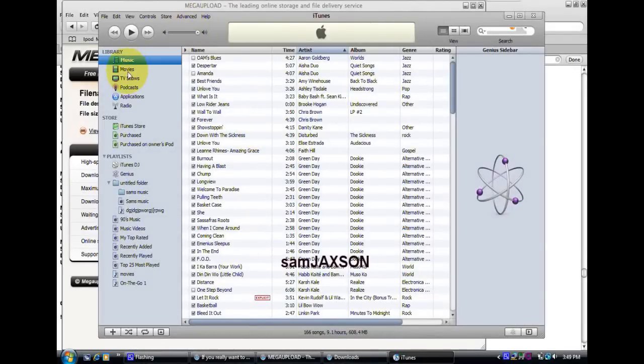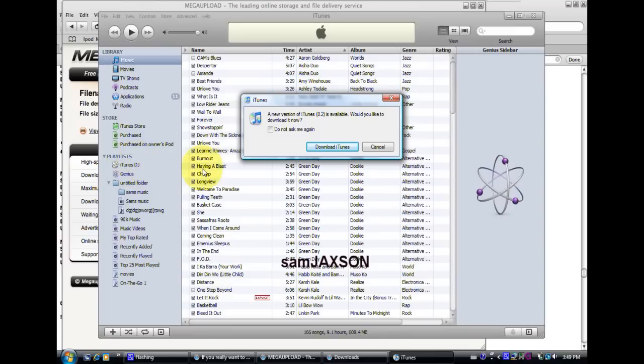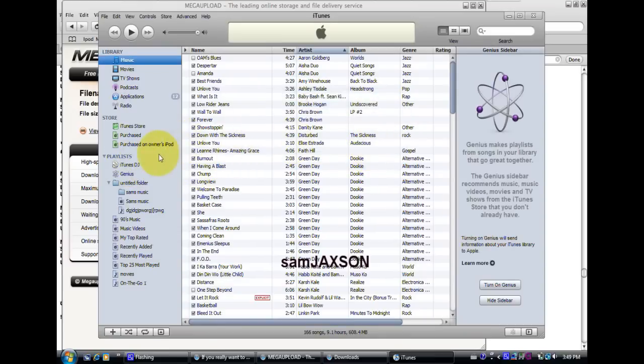So right here you go to... Well, my iPod is not in there, one second. Let me just pull my iPod off. Okay, wait, just cancel that now.